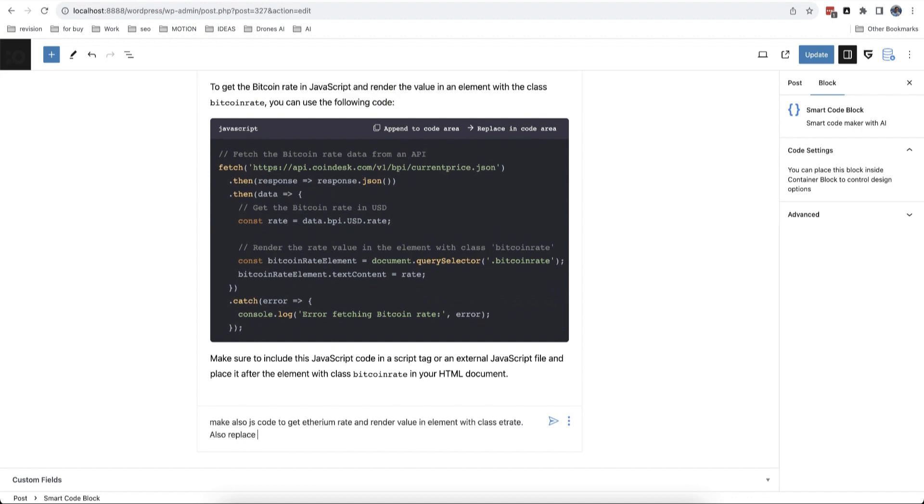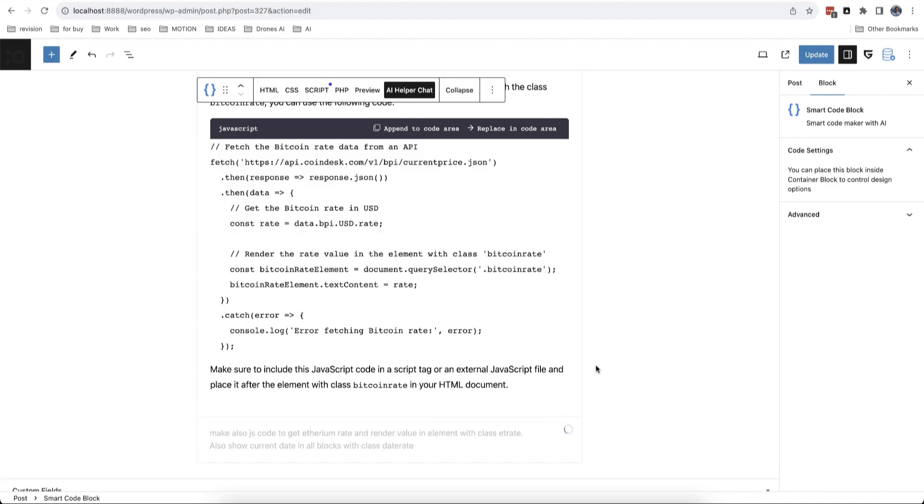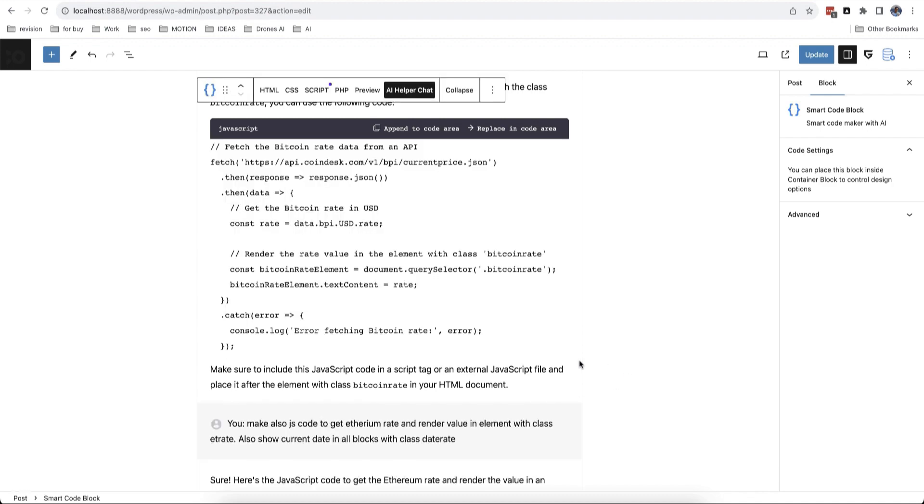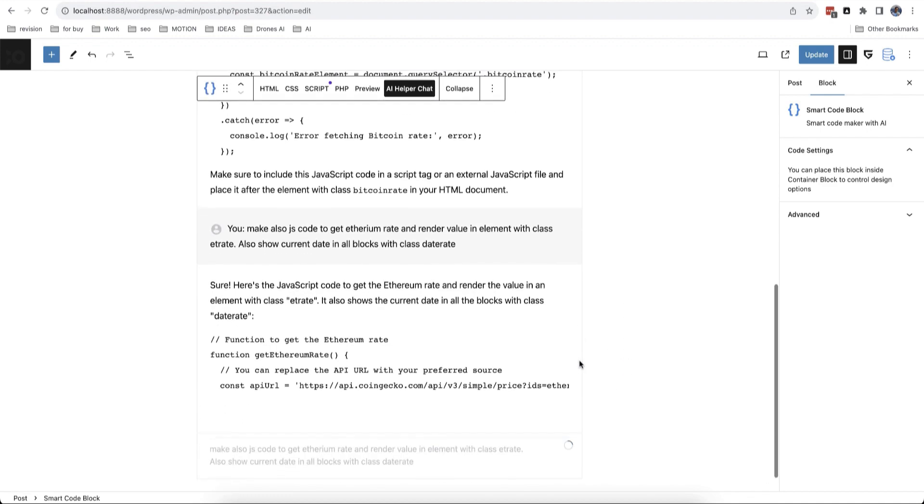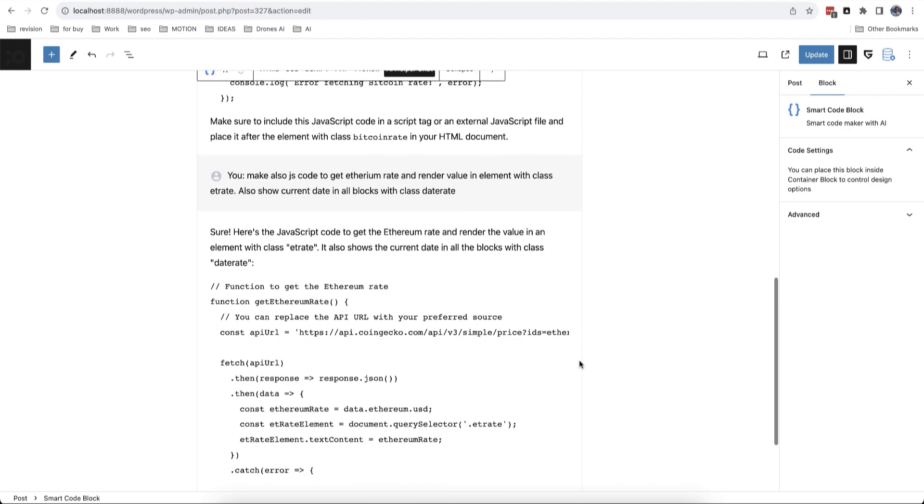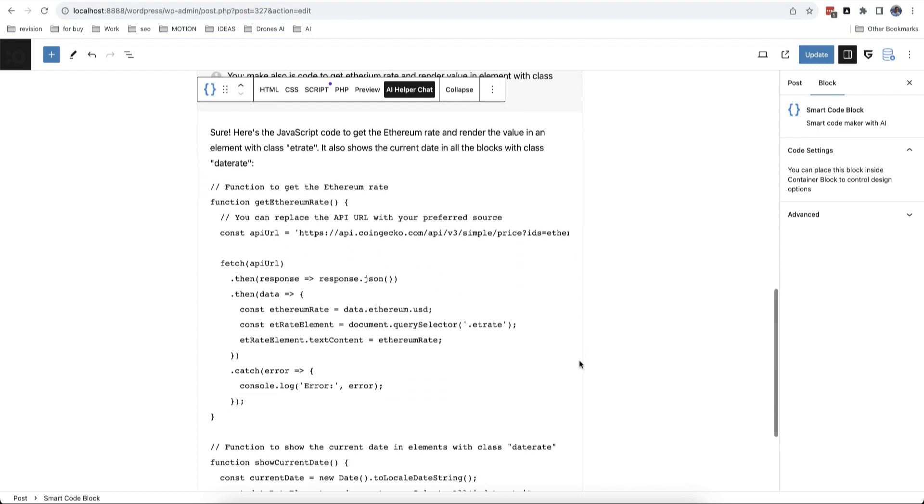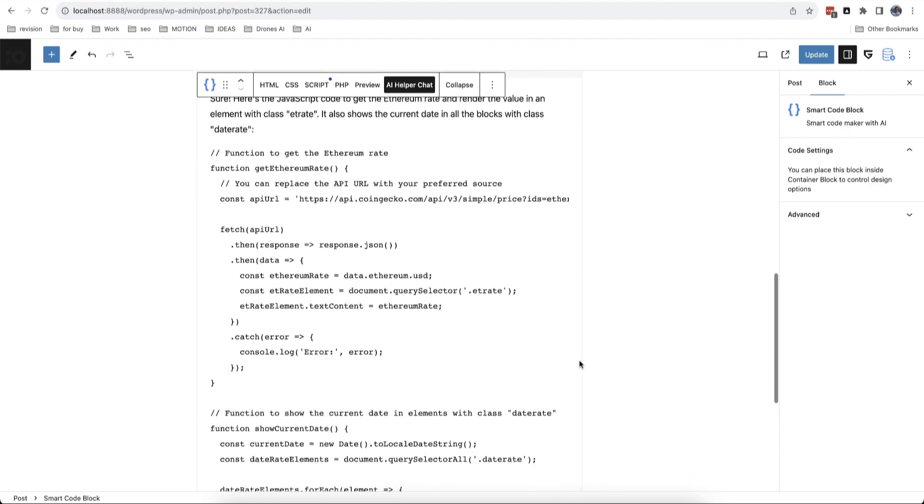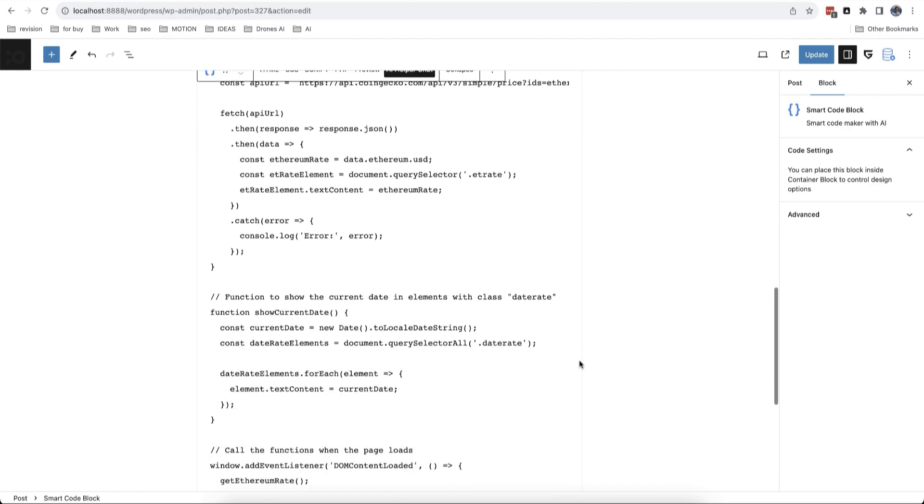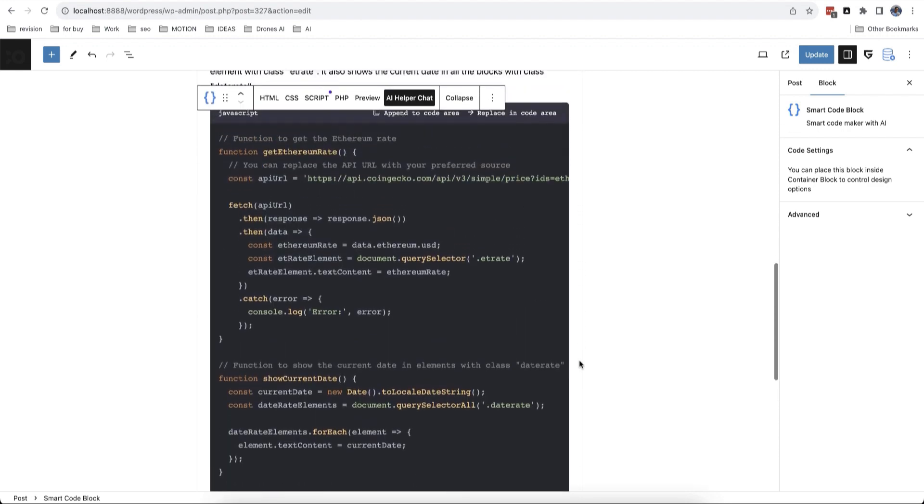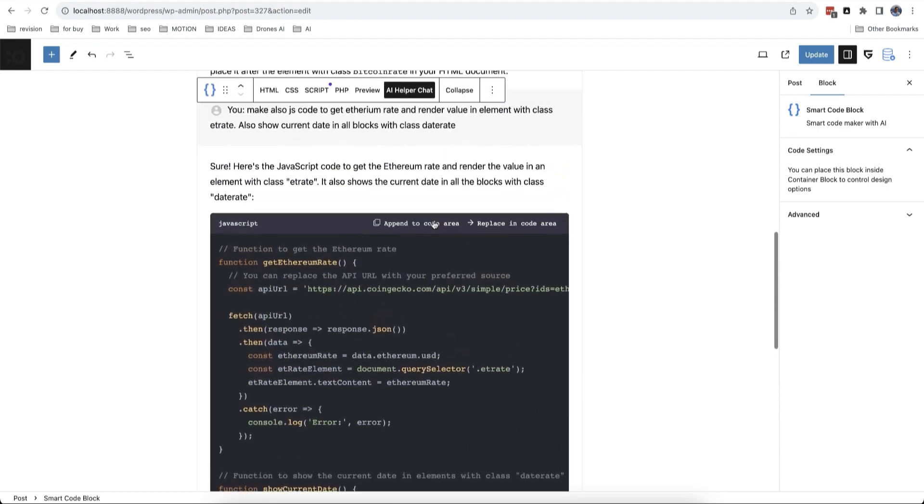Chat has history so you can return to it and continue to communicate with the AI Agent. Once you get a new answer, you can append it to existing code and continue to edit it or preview.